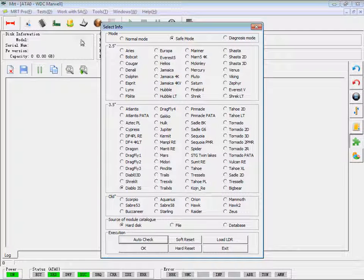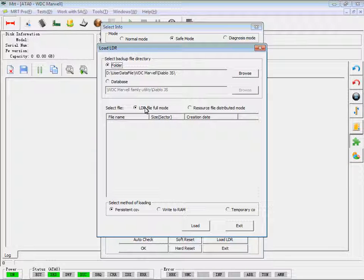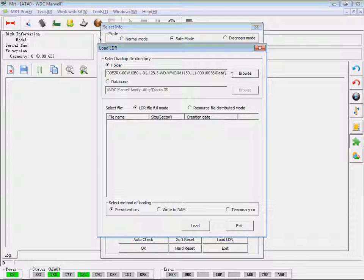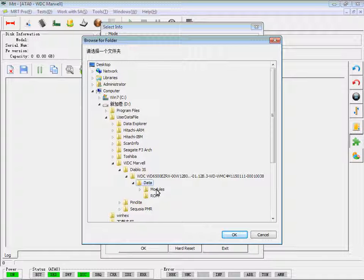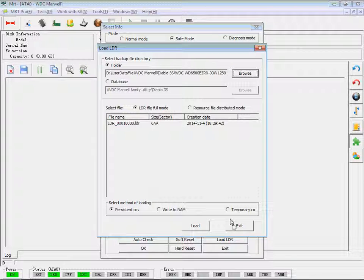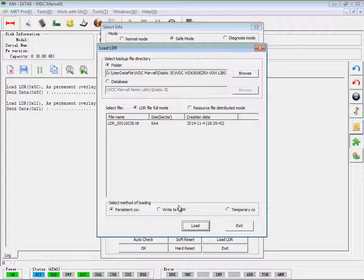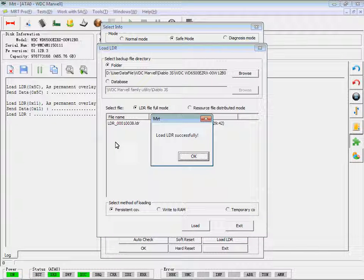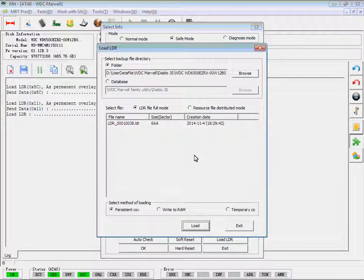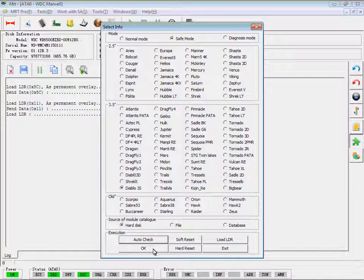We can see, when we enter Utility again, the hard disk can't be recognized right now. Choose Load LDR. Select LDR file Full Mode and choose the LDR file we want to load. Click Load. Load LDR successfully — now the hard disk can be recognized. That's the way to load LDR.